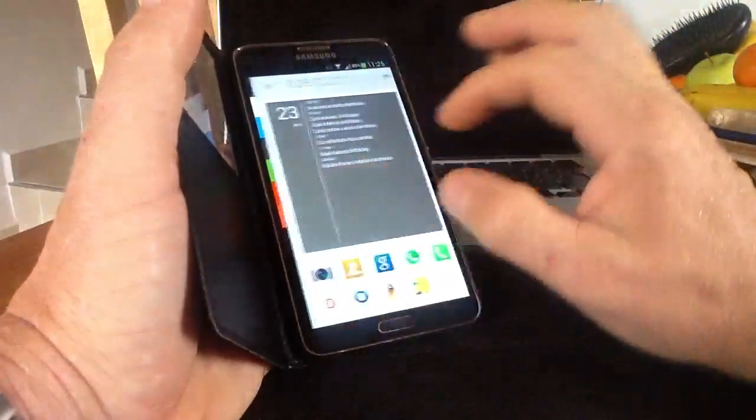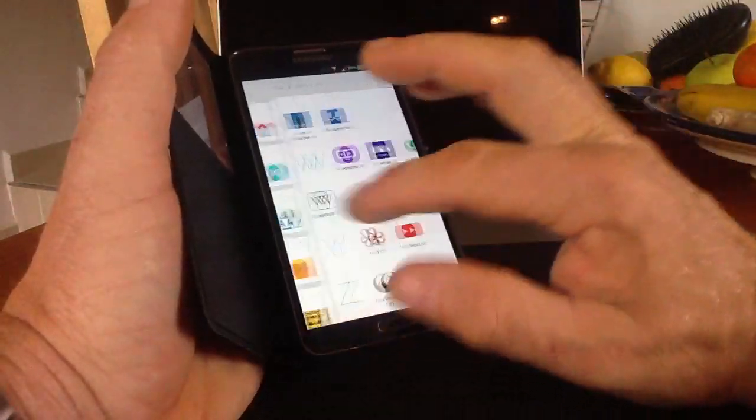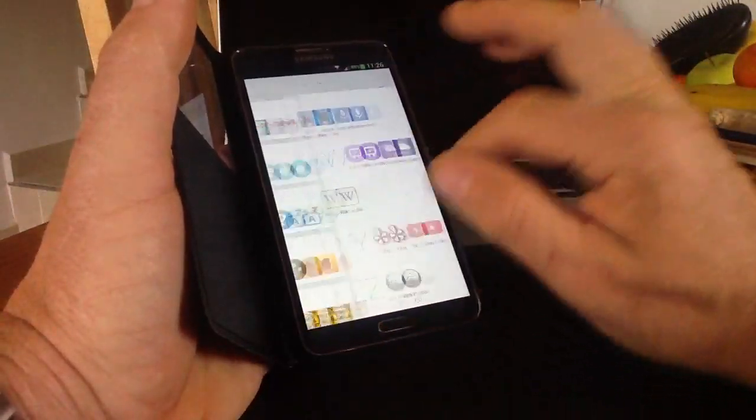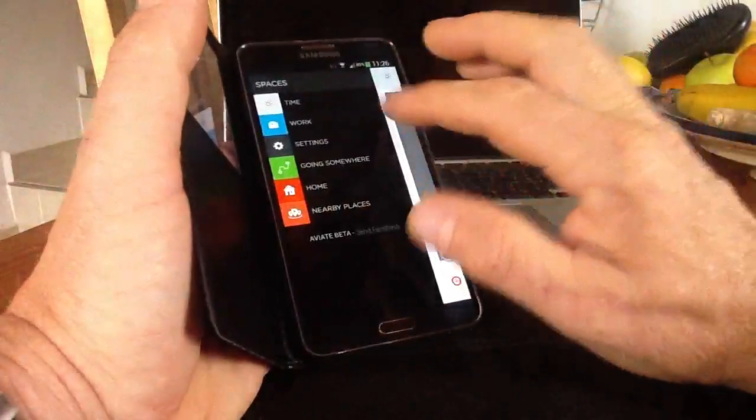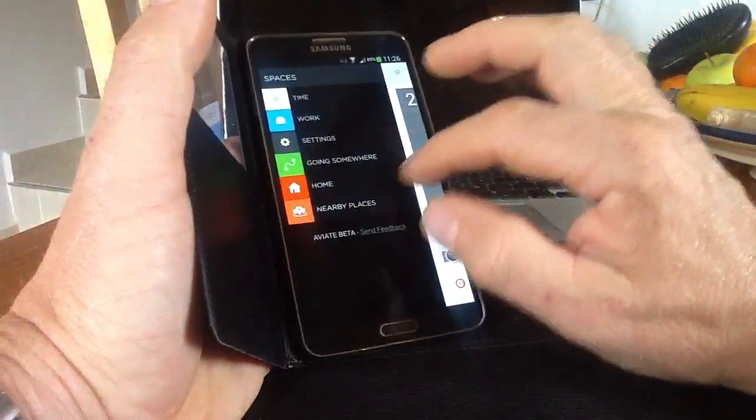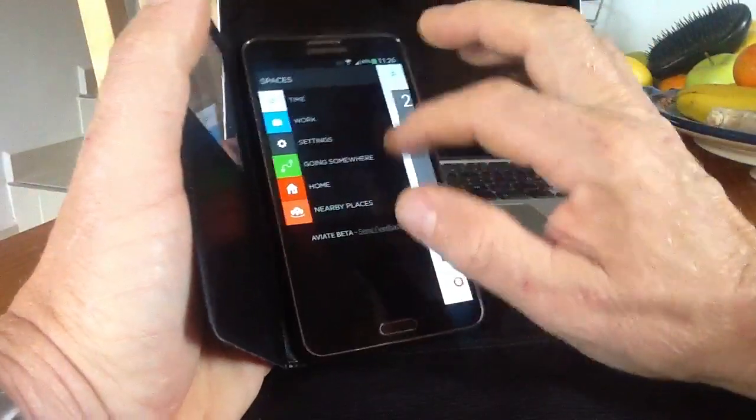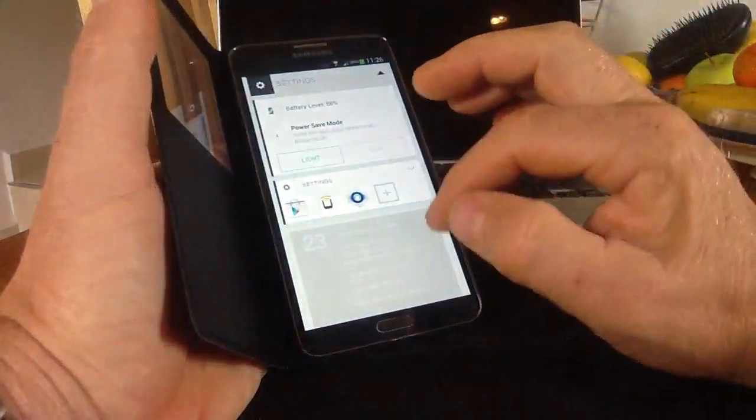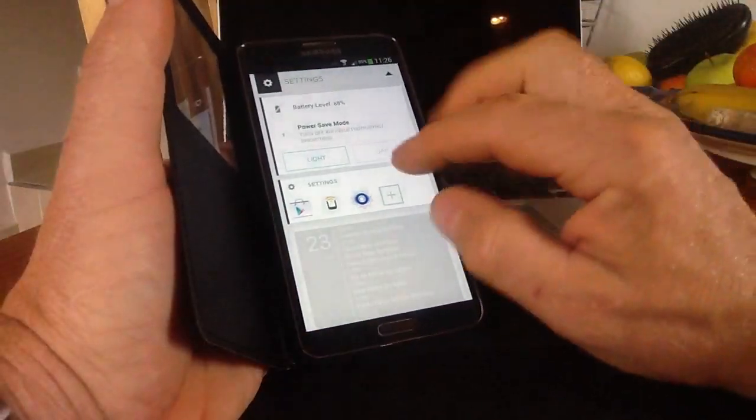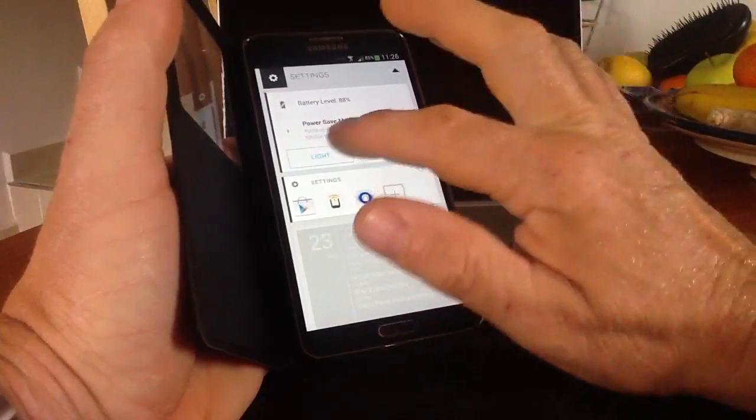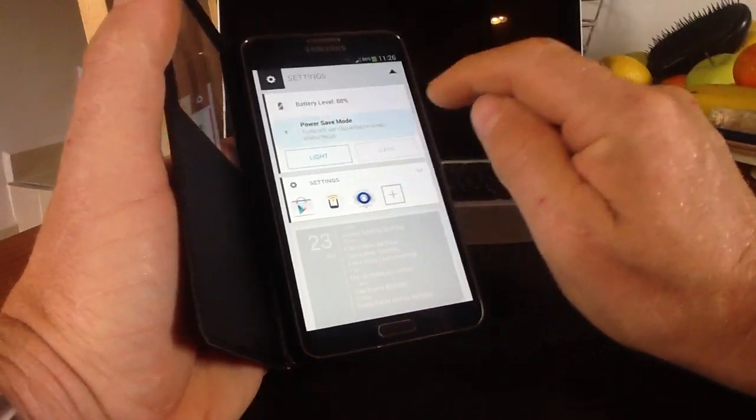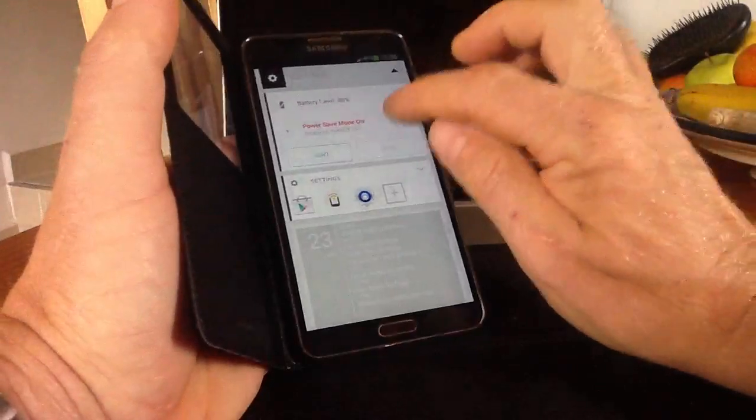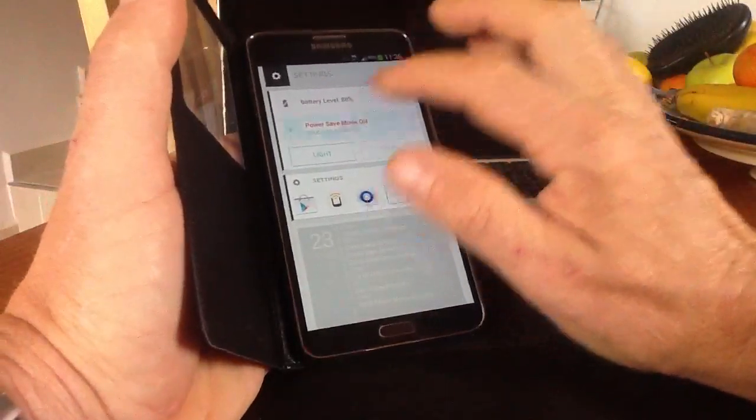And you can change it at your leisure. If we go into settings, there's a few other settings. There's not many settings you can change around. You've got power saving mode so you can get to your Bluetooth, your Wi-Fi, and all the rest of it there. You can turn them on and off.